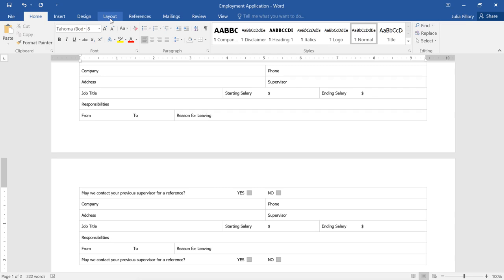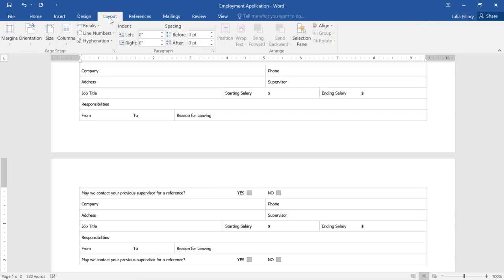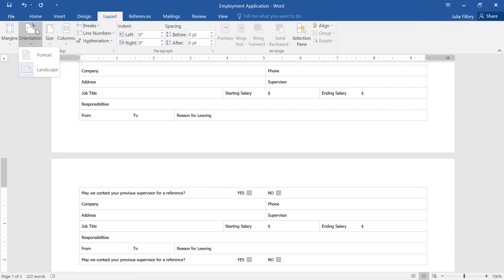To do this, go to the Layout tab, then click Orientation, and choose Portrait.